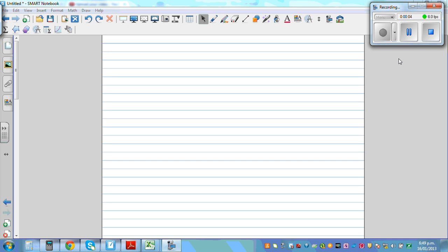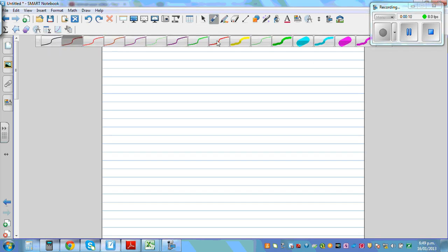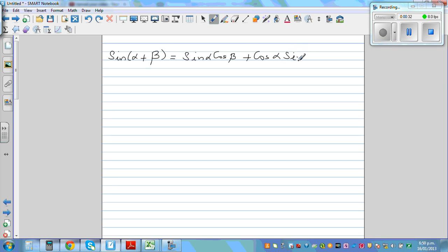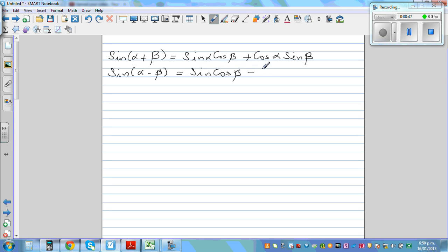In this video I want to prove the compound angle addition and subtraction formulas in trigonometry. So the addition formula is: sine(α + β) is equal to sine α cos β plus cos α sine β. From this formula you can prove the remaining formulas. The subtraction formula is sine(α − β) is equal to sine α cos β minus cos α sine β.